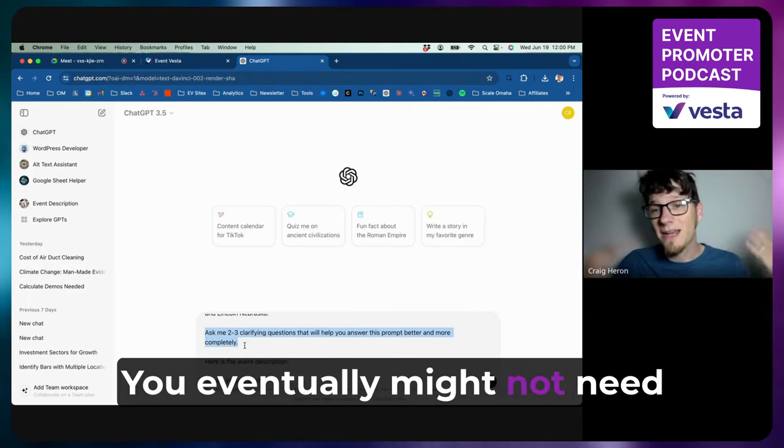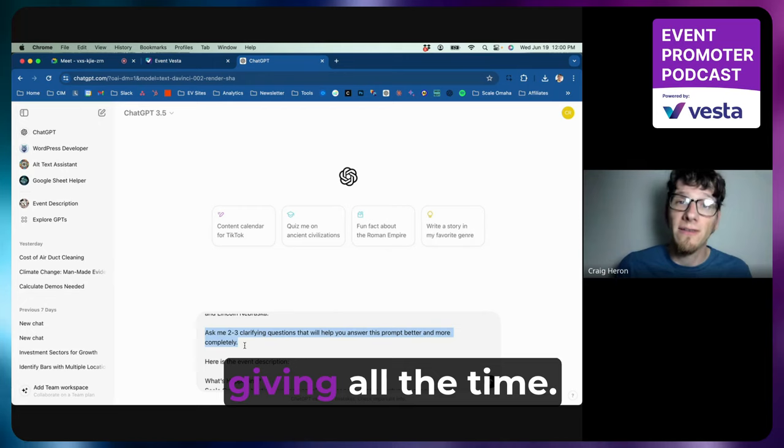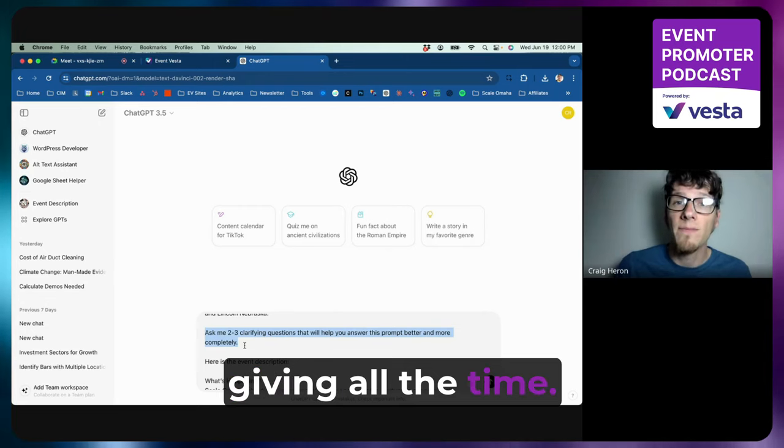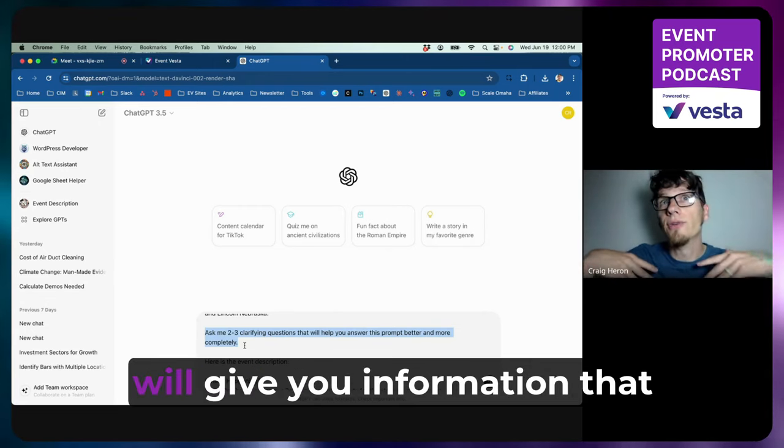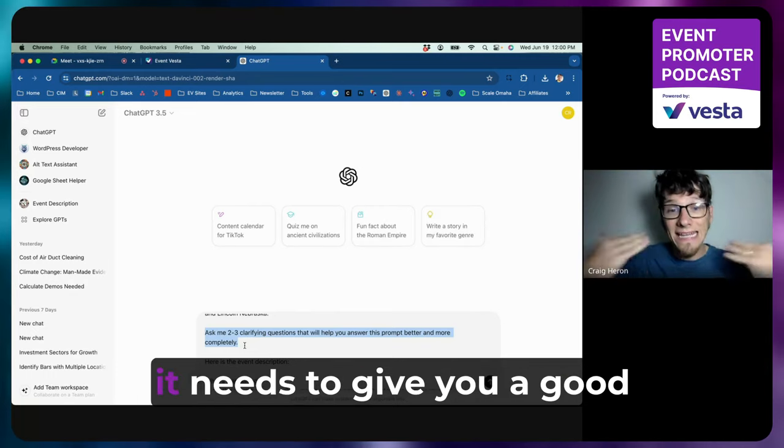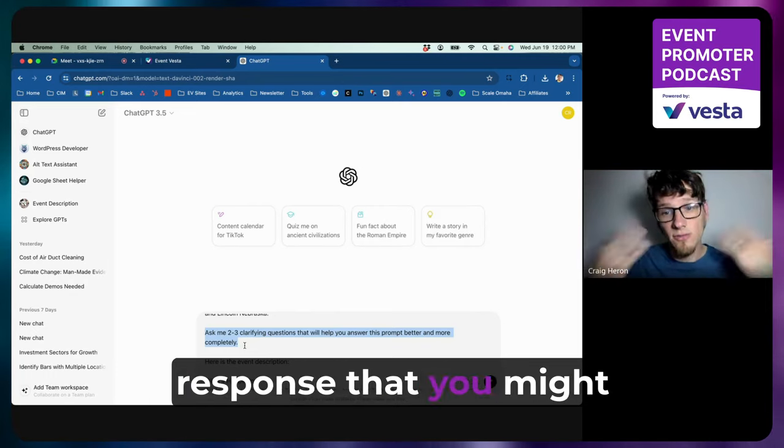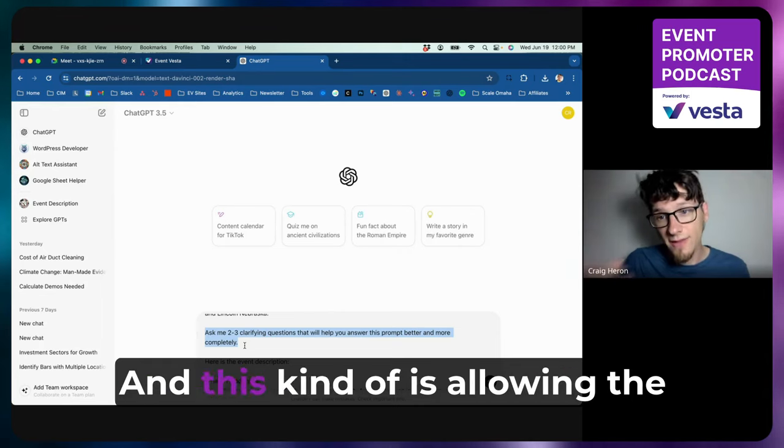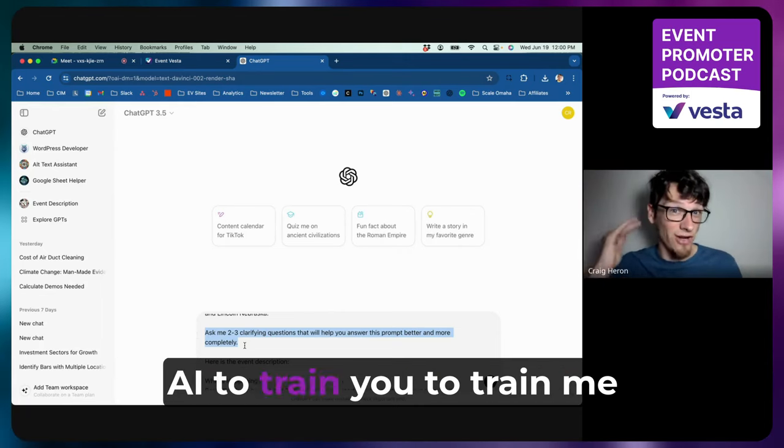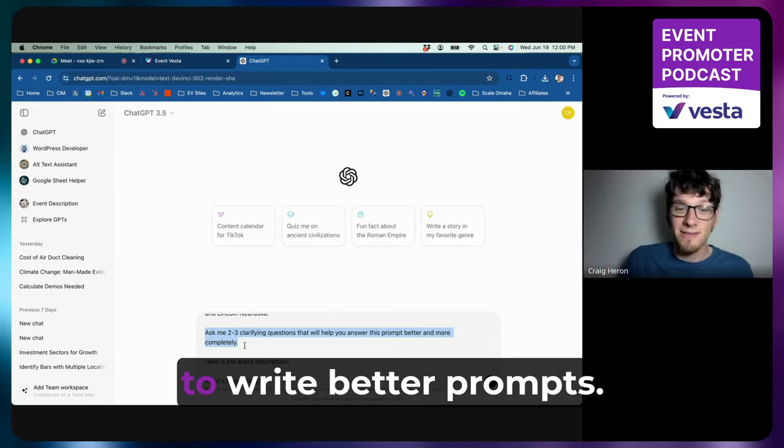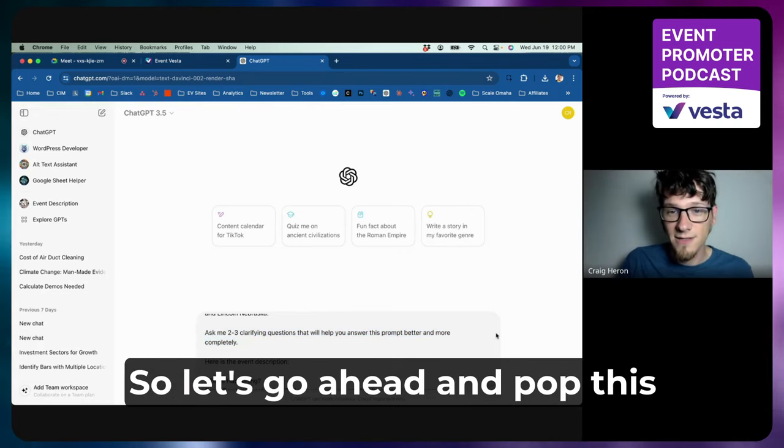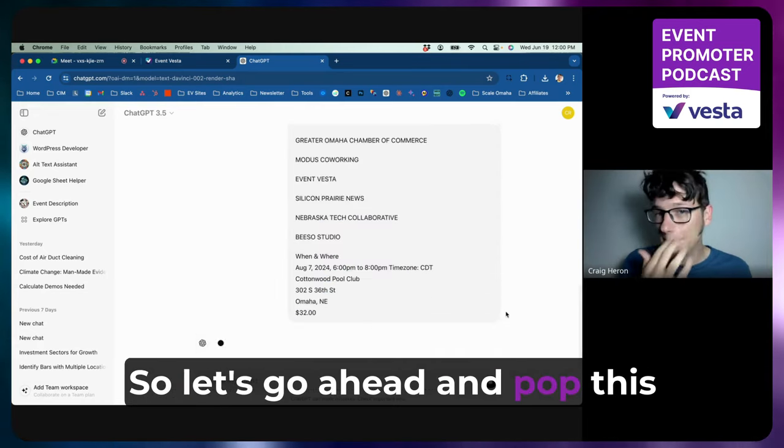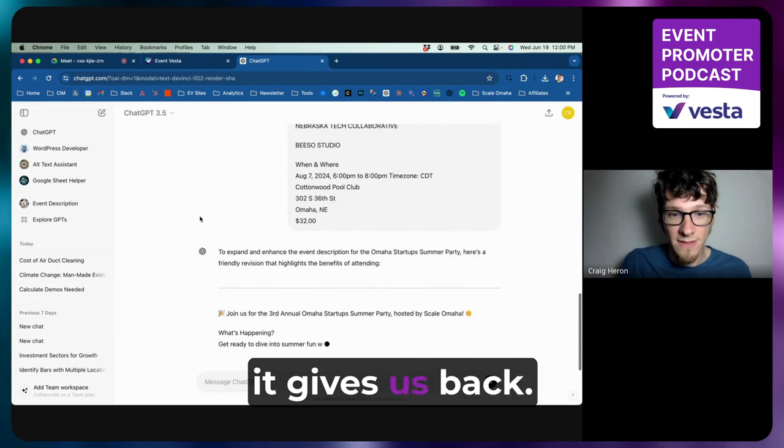Now, this is like a great way to just learn in general how to prompt better. You eventually might not need that for every prompt if it's a prompt that you're giving all the time. But what that does is it often will give you information that it needs to give you a good response that you might not have thought of. And this kind of is allowing the AI to train you, train me to write better prompts. So let's go ahead and pop this in here and see what it gives us back.